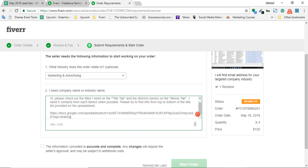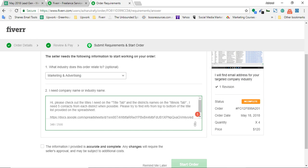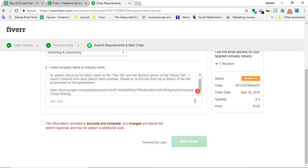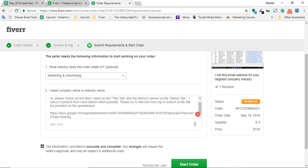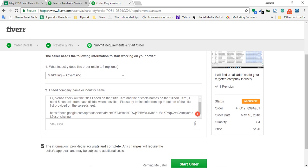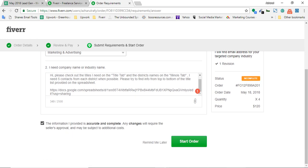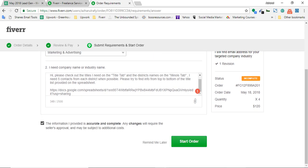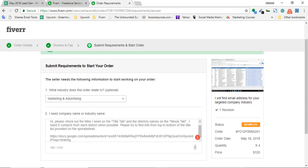It's time to click on this agreement button. One thing to be careful - the information I provided is accurate and complete. Any change will require the seller's approval and may be subject to additional costs. Suppose I just hired him for this quantity - the total 800 leads. But if I need more from this person or if I need additional revisions, he's providing one free revision by default.